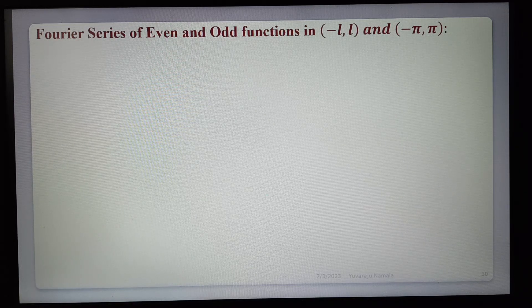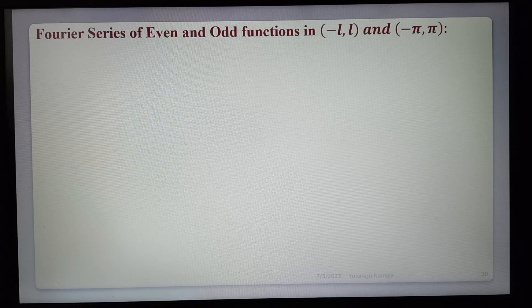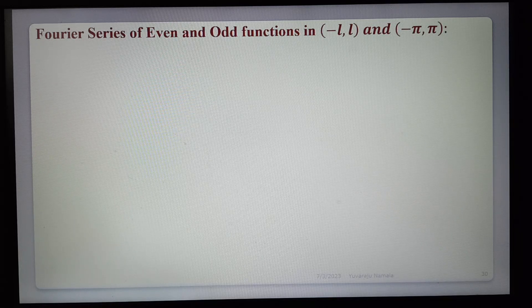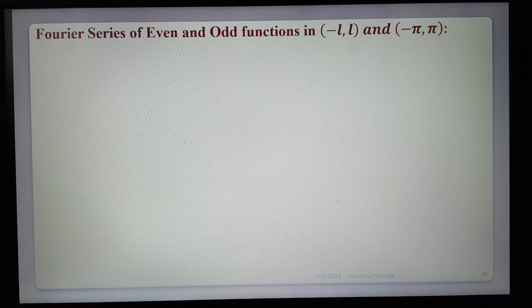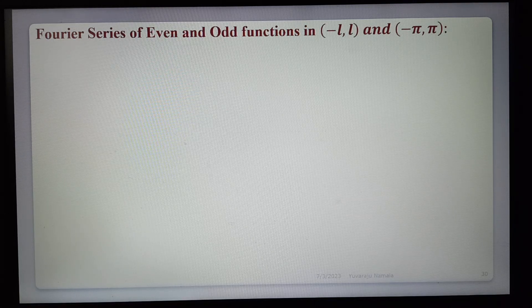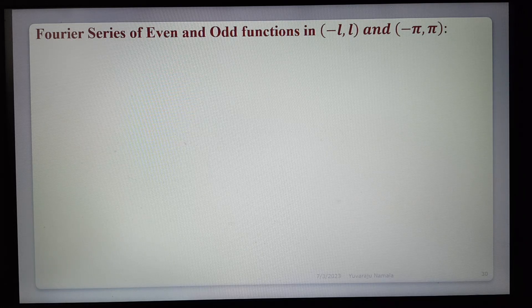Next topic: Fourier series for even and odd functions in the interval (−l, l) and (−π, π). This is a shortcut method. In the previous formulas we compute Fourier series for any function in four intervals, but for the specific intervals (−l, l) and (−π, π), if we know the function is even or odd, we can use simplified shortcut formulas.